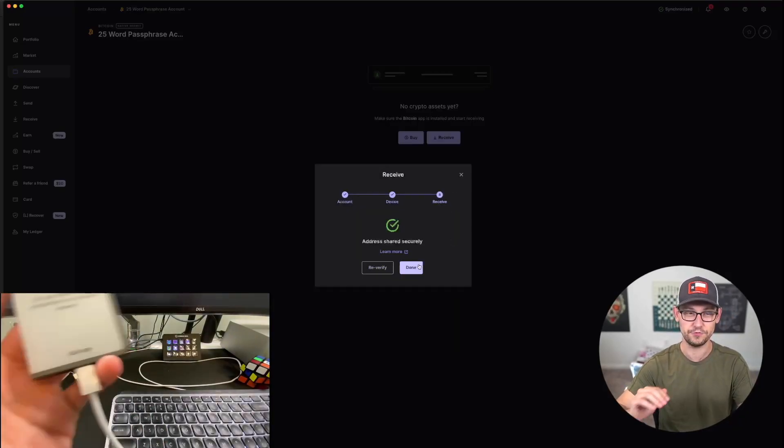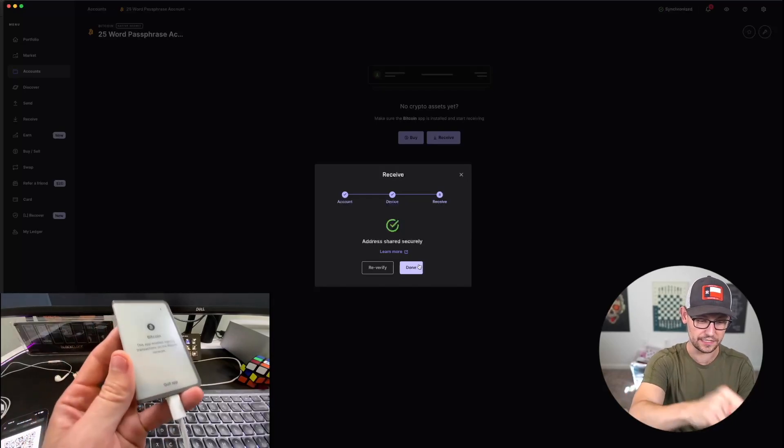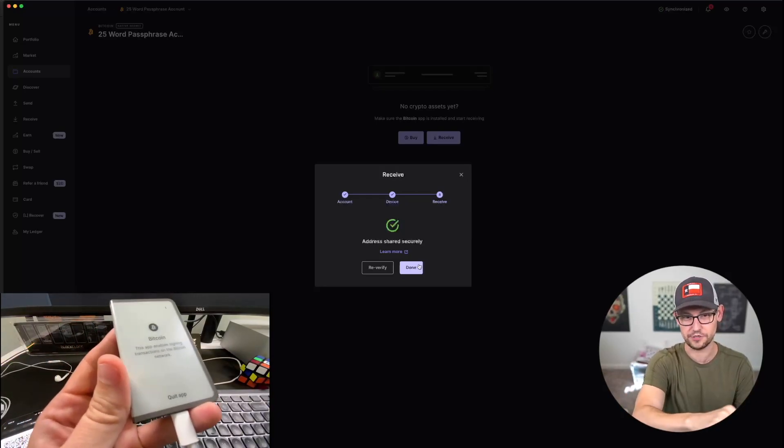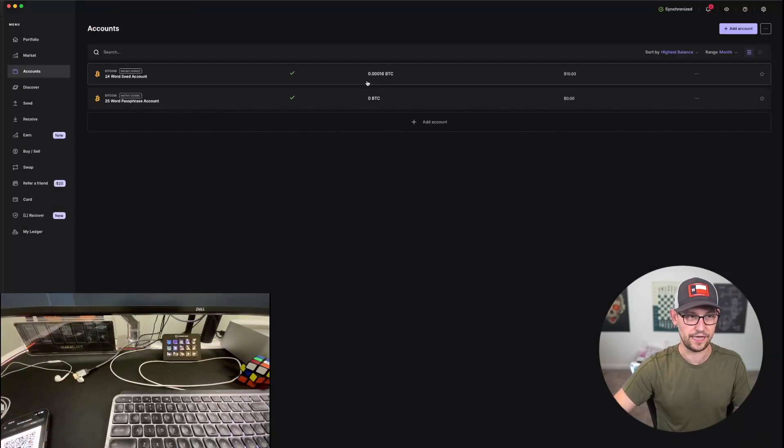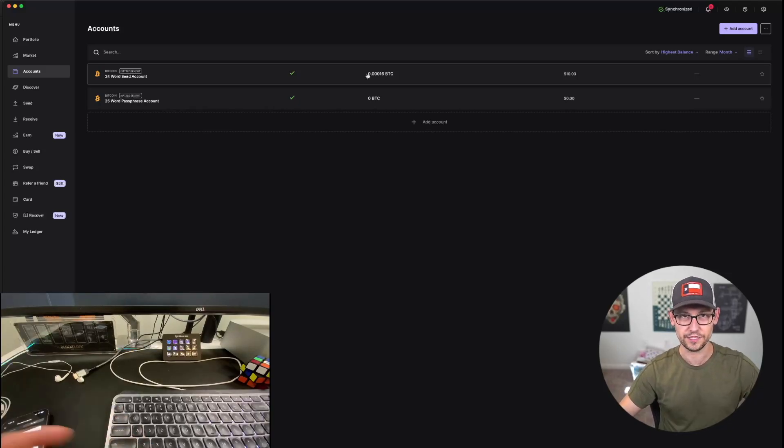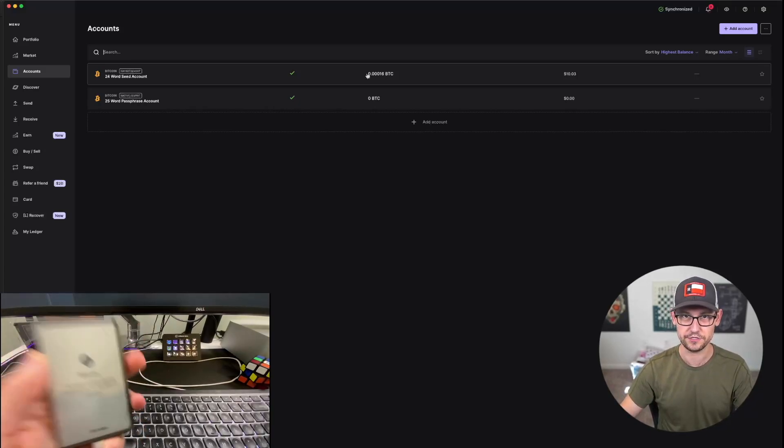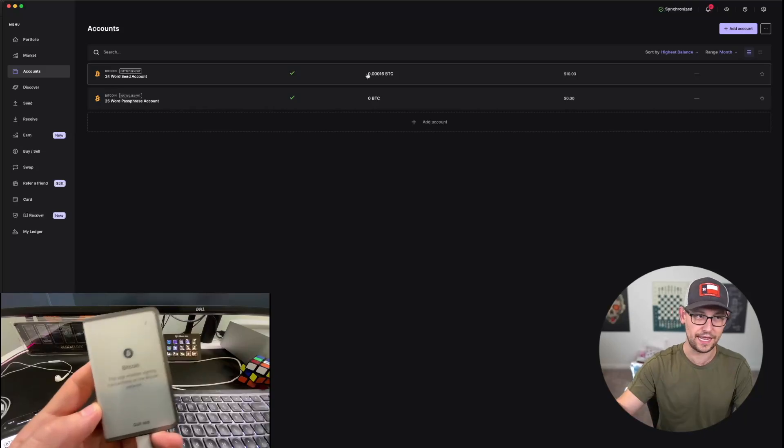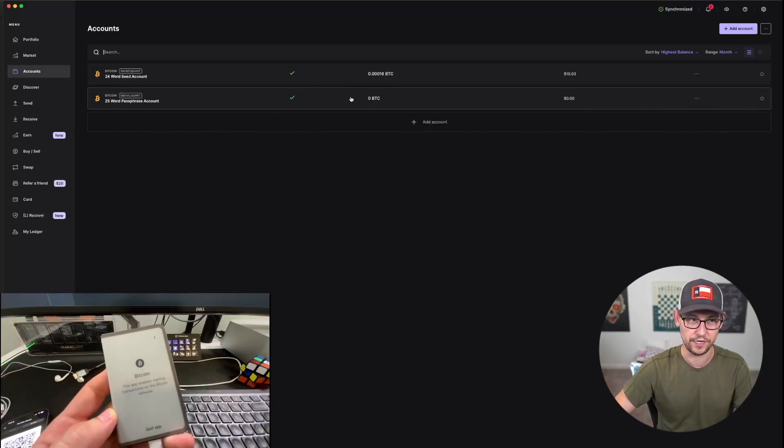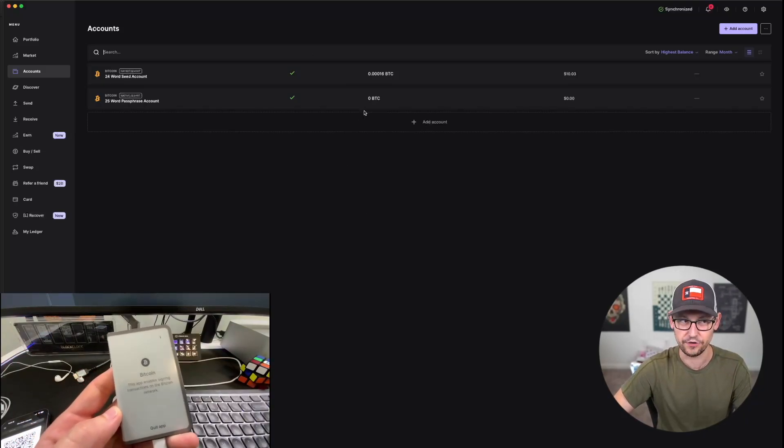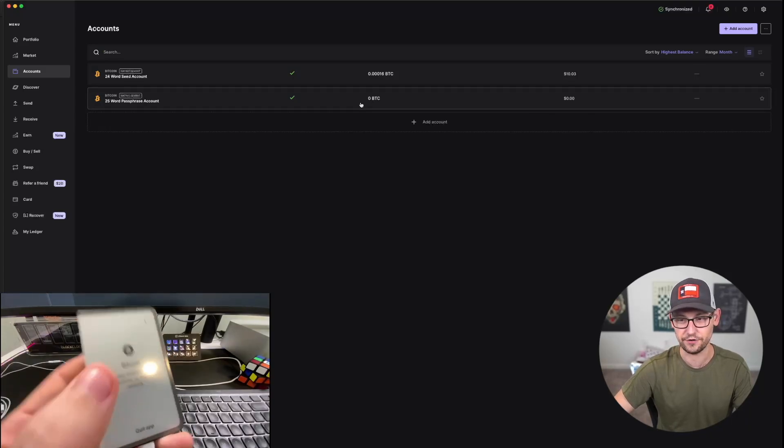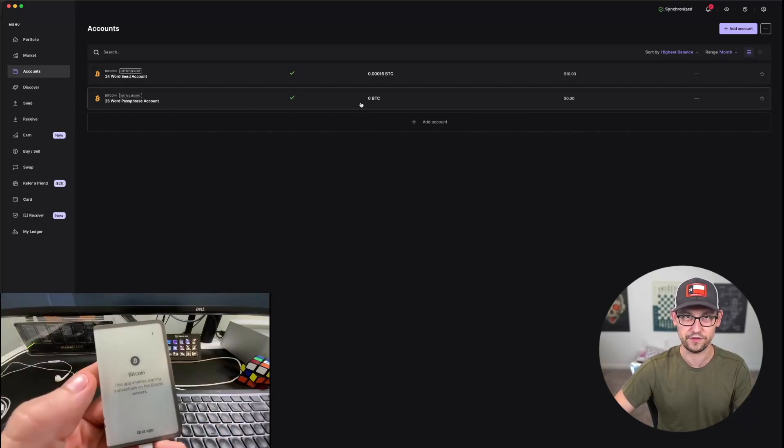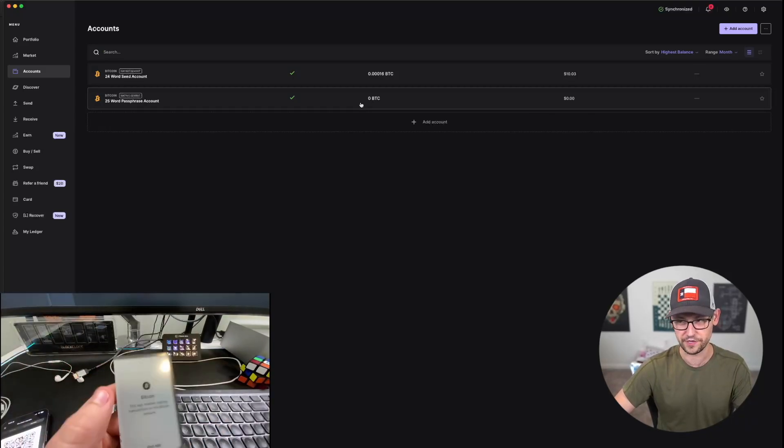So now we can see this second account that I've created is linked to the account on the Ledger. And if we go back to Accounts, we'll see that I have a 24-word seed account that when I log in with the second pin on this Ledger Stacks device, I can't access that 24-word seed account. But when I created this second account for the 25-word passphrase account, I'm able to interact with that 25-word passphrase account from this Ledger device.